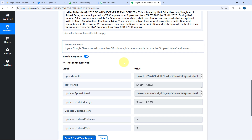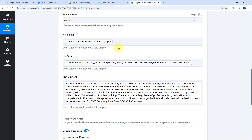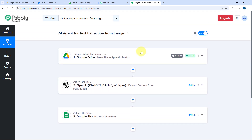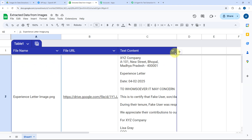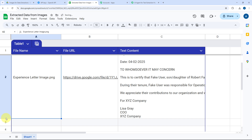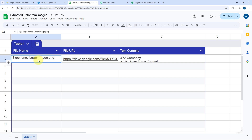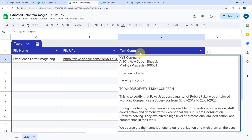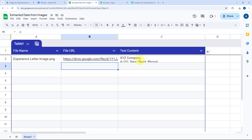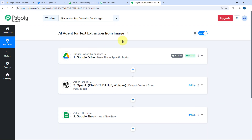We receive a positive response showing that the mapped data has been added as a new row in our Google spreadsheet. Let's verify — going to the Google spreadsheet, we can see the response is there. Adjusting the row height, we can see the file name of the uploaded image, the link to the image file (clicking it opens the image), and the text content extracted from the image. The AI agent we built using Pably Connect is working perfectly.